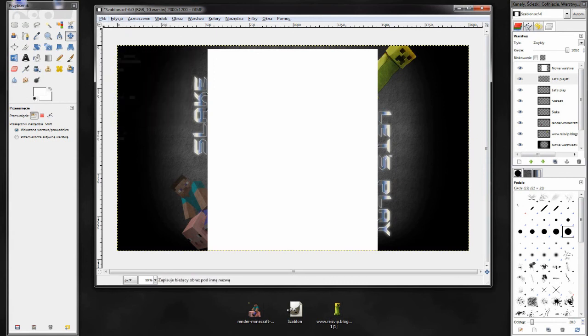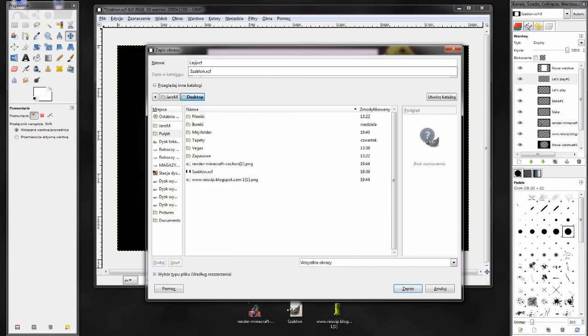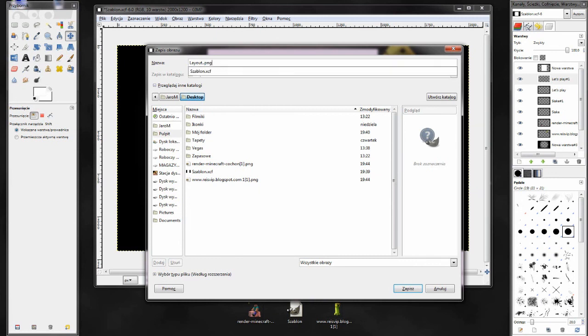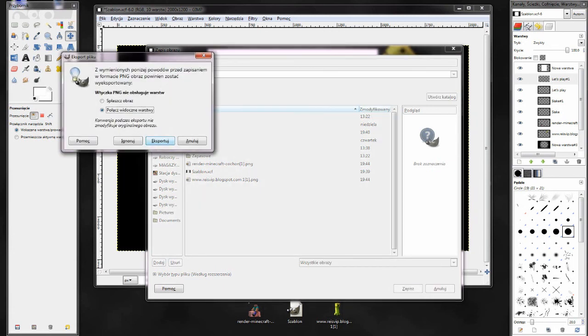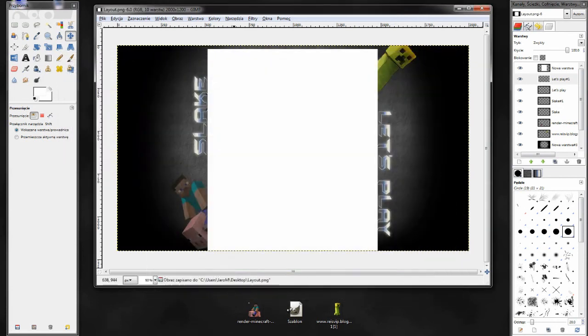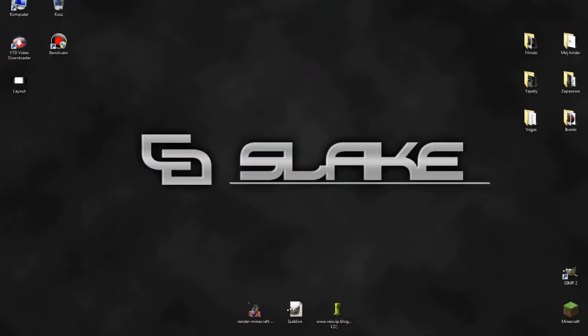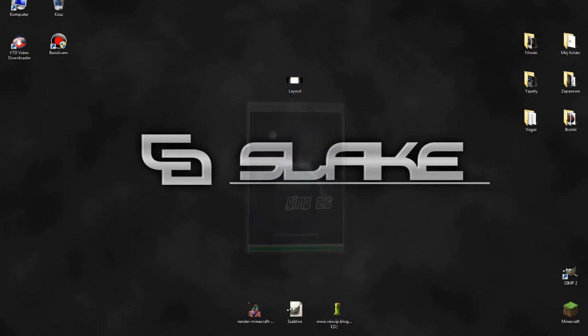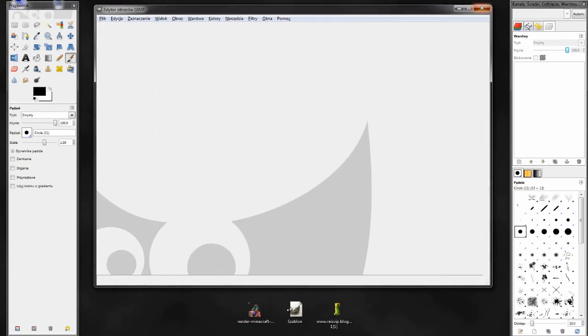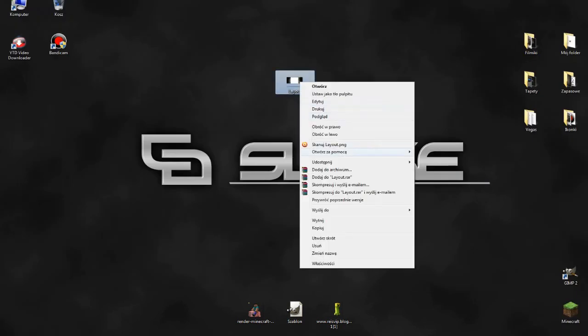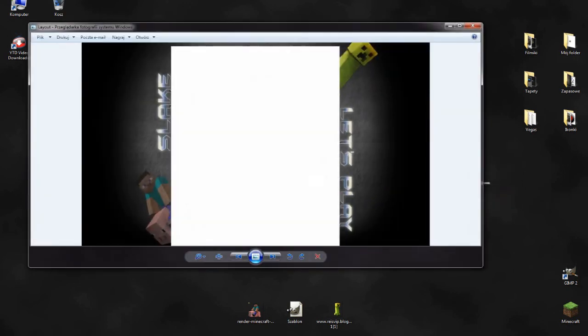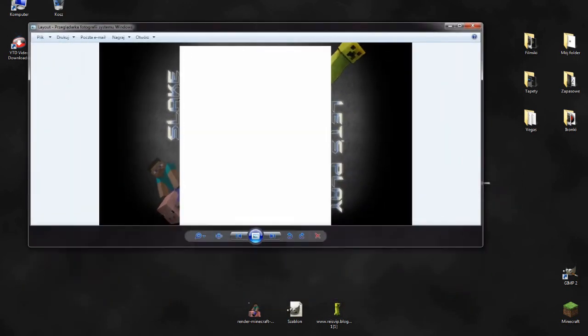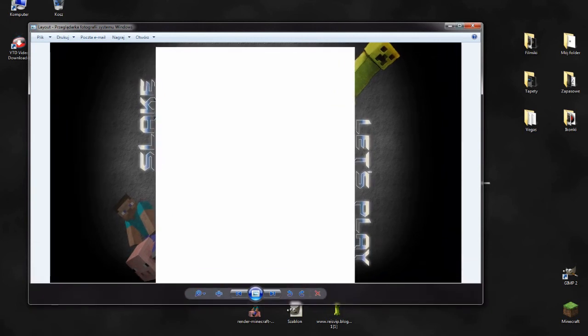To by było na tyle. Możemy już zapisać jako layout. I oczywiście png, bo to jest najlepsza jakość zdjęcia. Zapisujemy na pulpicie i zapisz. Możemy już zamknąć naszego gimpa i zobaczyć. Tak samo jak w poprzednim poradniku, odpala mi za pomocą gimpa, a tego nie chcemy. Więc otworzymy sobie przez przeglądarkę fotografii systemu Windows. Tak wygląda nasz layout.